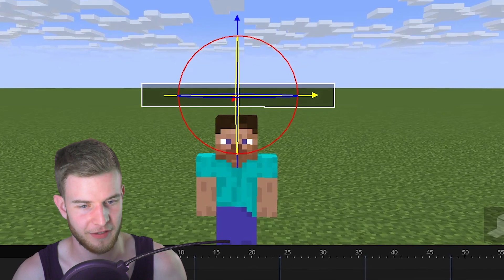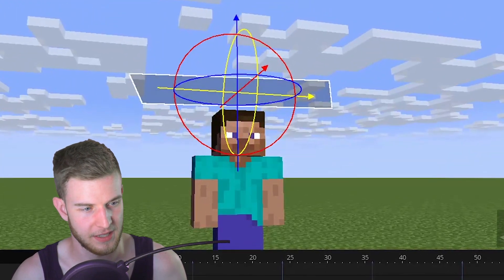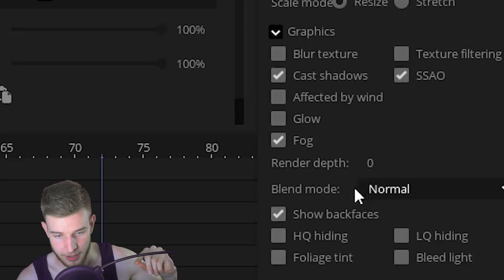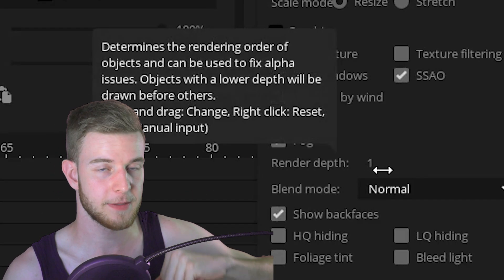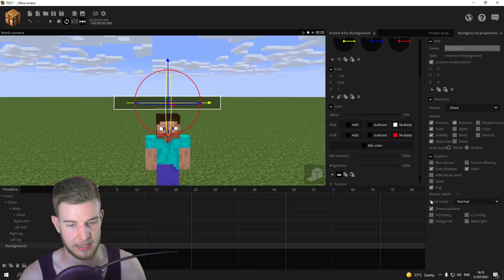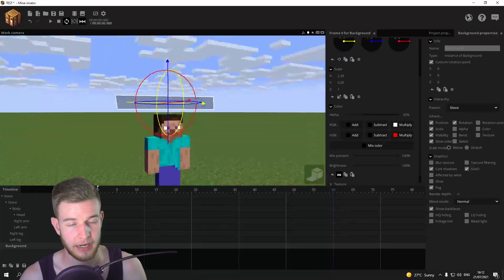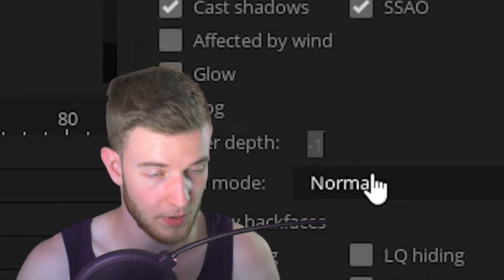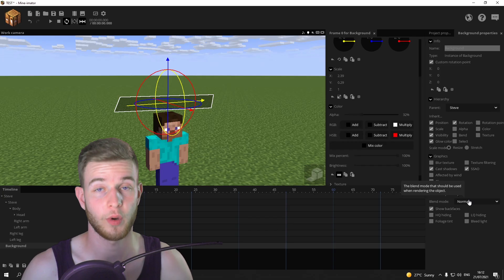I'm trying to make the Minecraft interface look — I like to go for more subtle stuff so maybe 30. This is important: be sure to raise the render depth at least by one, because if you drop it below you're gonna glitch through the floor and we don't want that.